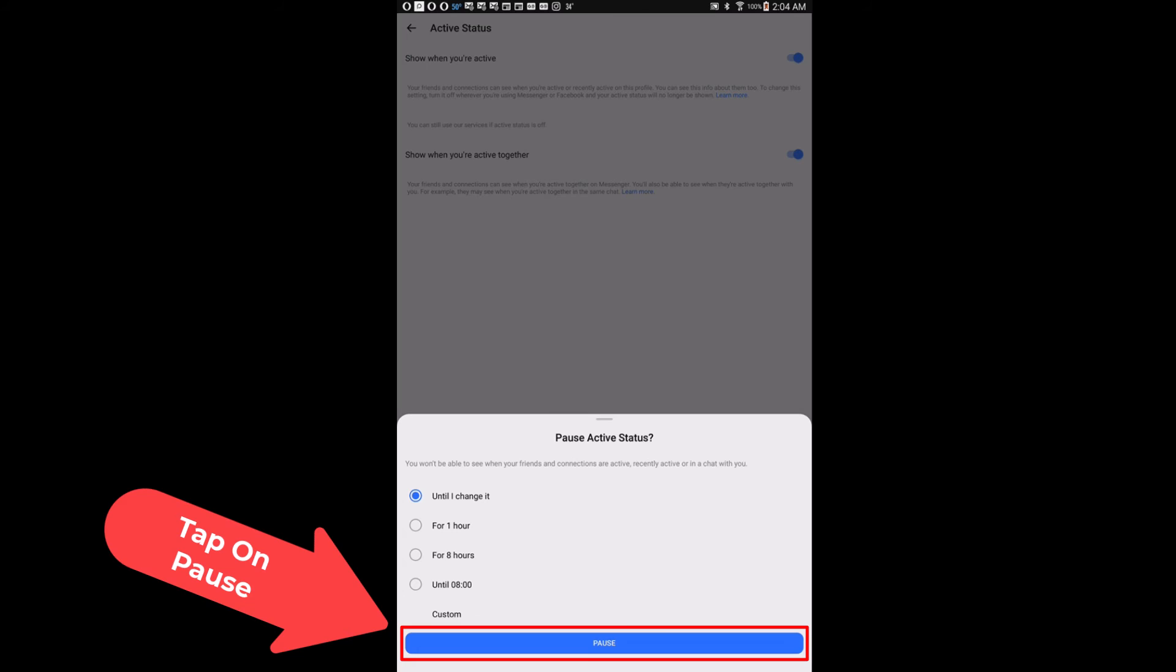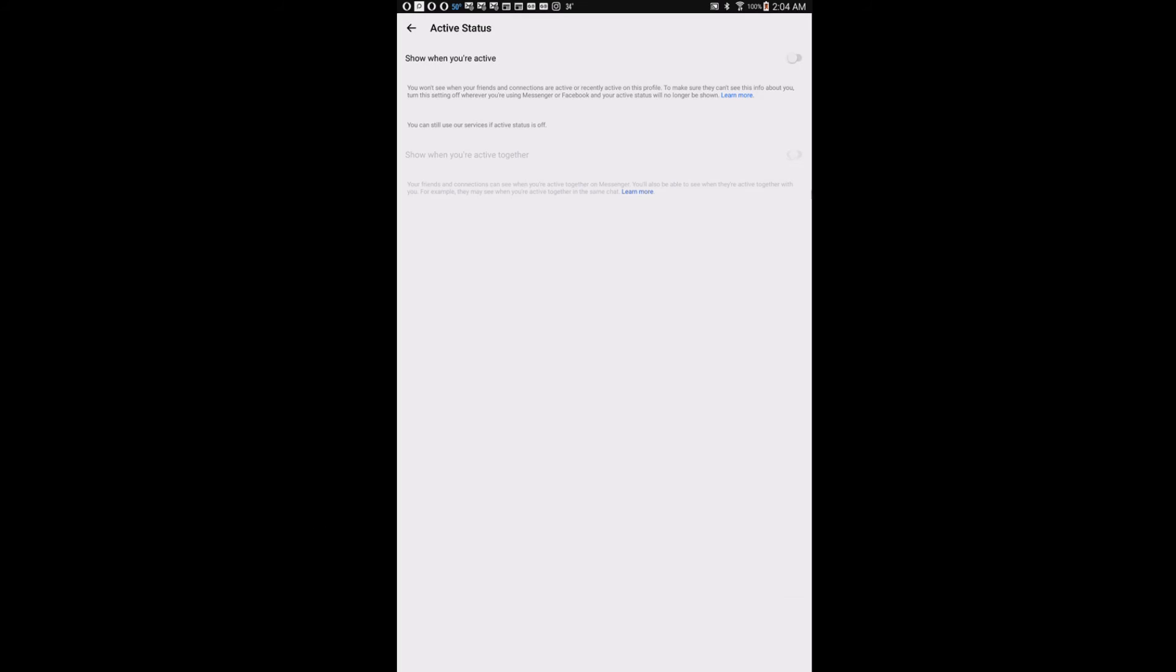I'm going to tap on pause. Now it appears that I am not active on the Facebook Messenger app. That is how to hide your active status on the Facebook Messenger app. Thanks for watching.